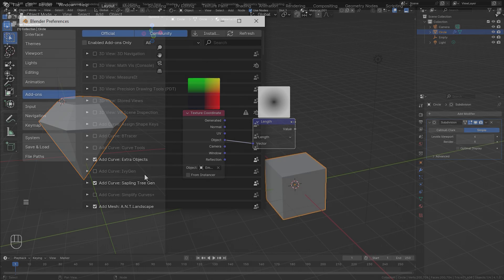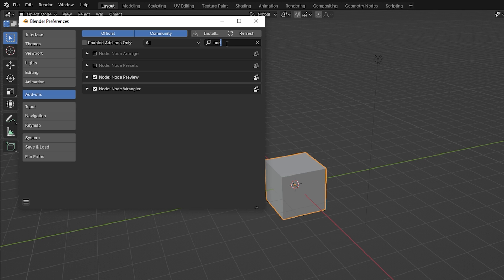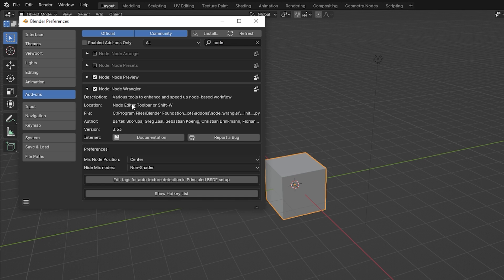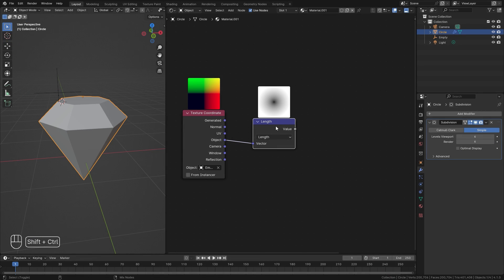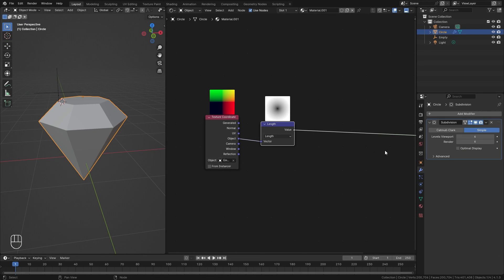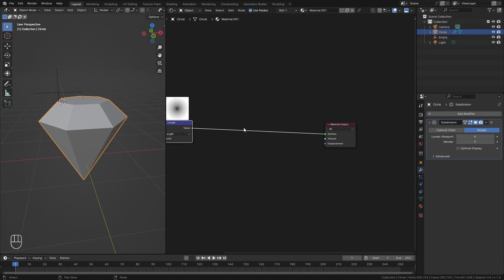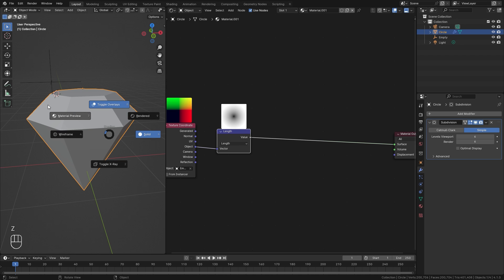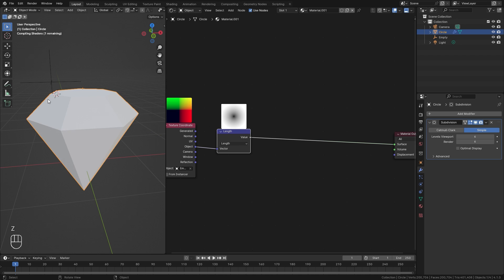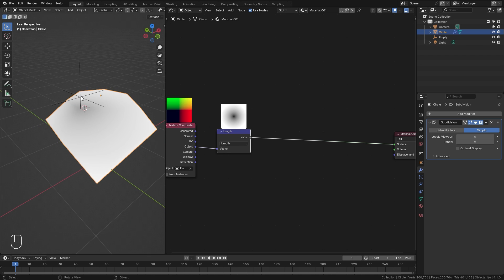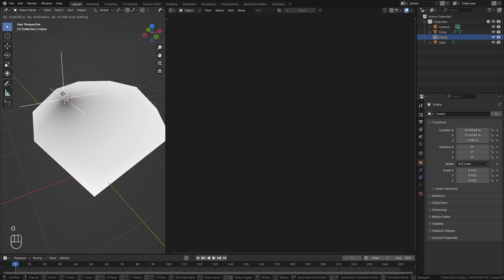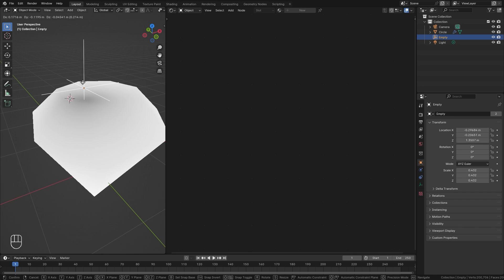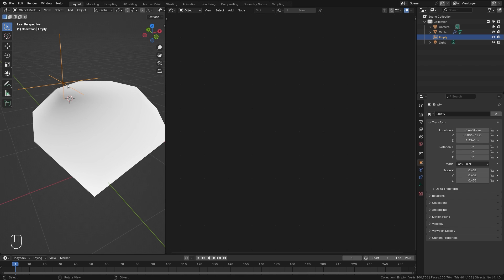If you have the Node Wrangler add-on — a built-in add-on in Blender that I highly recommend turning on — you can hold Ctrl+Shift and left click to automatically plug a node into the material output so you can see what it's doing. Now if we press Z and go into Material Preview, we can see that result. If we drag the empty down, it's going to move that black spot to wherever the empty is — that is how we're going to drive the transformation.